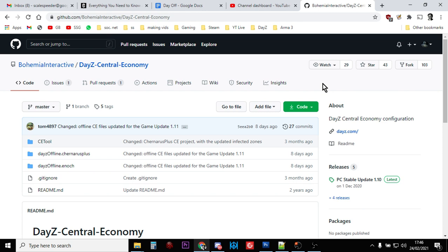You'll have them there all ready to go. Bohemia Interactive do update these files every now and again, so do keep an eye on them because they find mistakes that they've put into the files and the game will be updated within its life cycle, within 1.11.